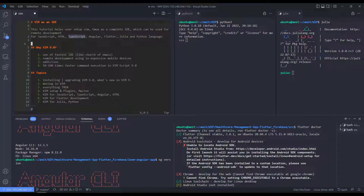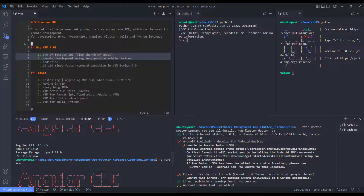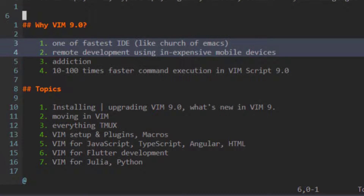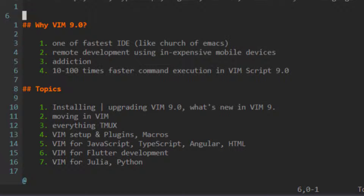You'll be able to run HTML, JavaScript, Node.js, TypeScript frameworks like Angular, React, or Vue, or maybe a data science environment like Julia or Python. At this point you might ask why VIM. VIM is one of the fastest code editors, just like Emacs. Using VIM you can use any mobile device to connect to a powerful dev environment remotely.